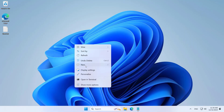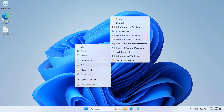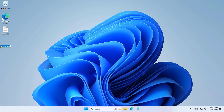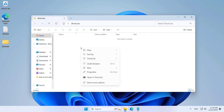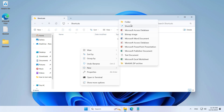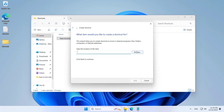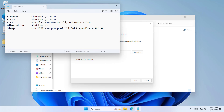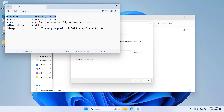I create a new folder called Shortcuts. In the folder I just created, I create shortcuts with different purposes: to turn off the computer, restart the computer, lock the computer, hibernate the computer, and sleep the computer. I leave the parameters to create shortcuts in the description.